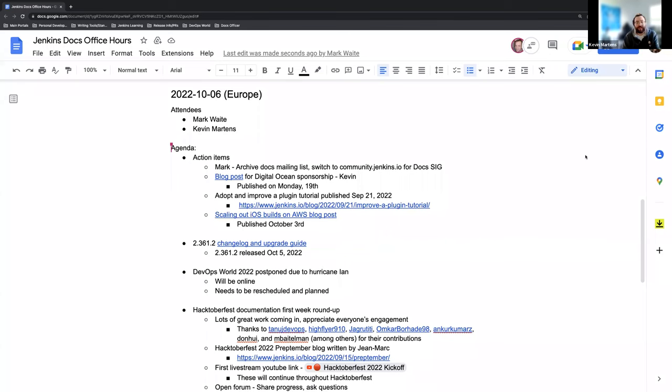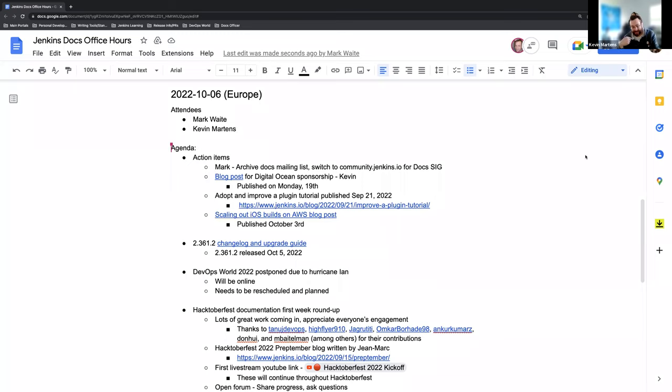Hello and welcome to the Jenkins Docs Office Hours. This is the European U.S. edition here on October 6th at 2 p.m. EEST.